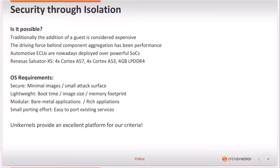Nowadays, however, the landscape has changed with automotive ECUs being deployed over powerful SoCs. For example, the Renesas Salvator XS features eight ARM cores and four gigabytes of memory.